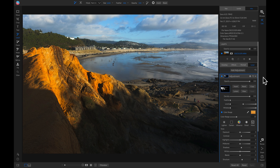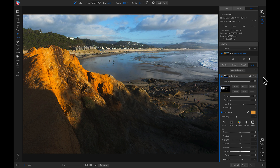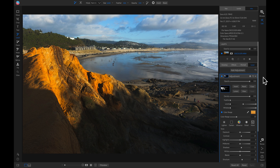Now let's hit the backslash key on our keyboard. By using those color range masks, we've selectively brought out some of the color in the rocks and in the clouds.